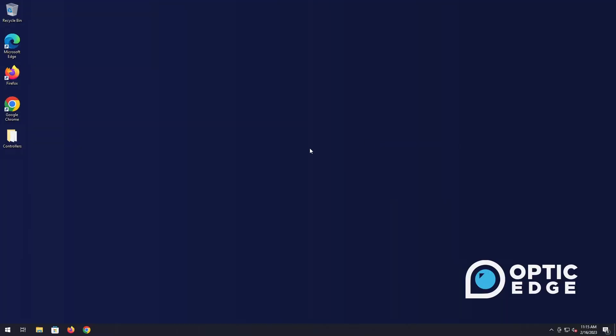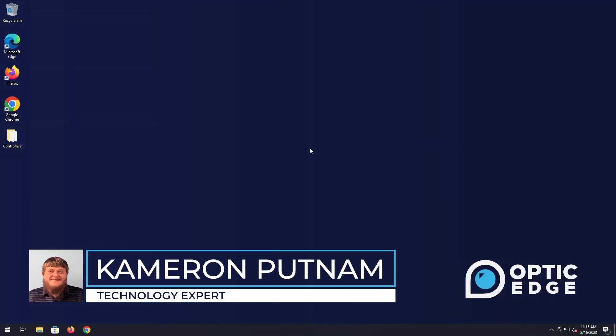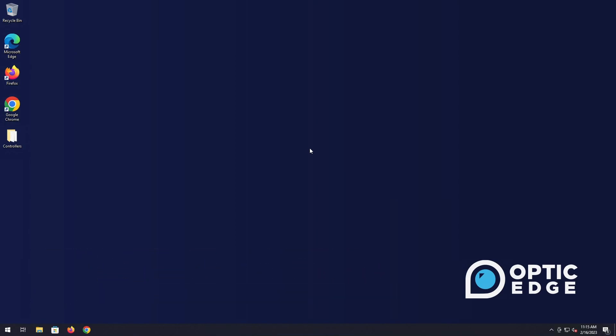Hello and welcome. I'm Cameron with Optic Edge. In today's tutorial we are going to show you how to install Viplex Express on your computer.